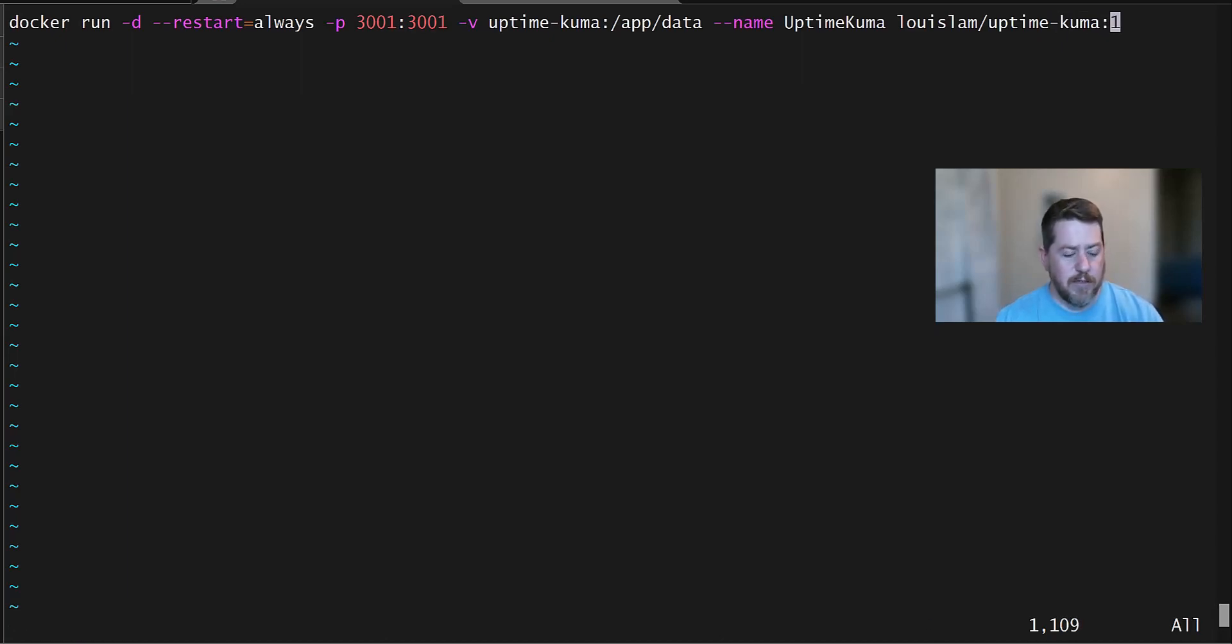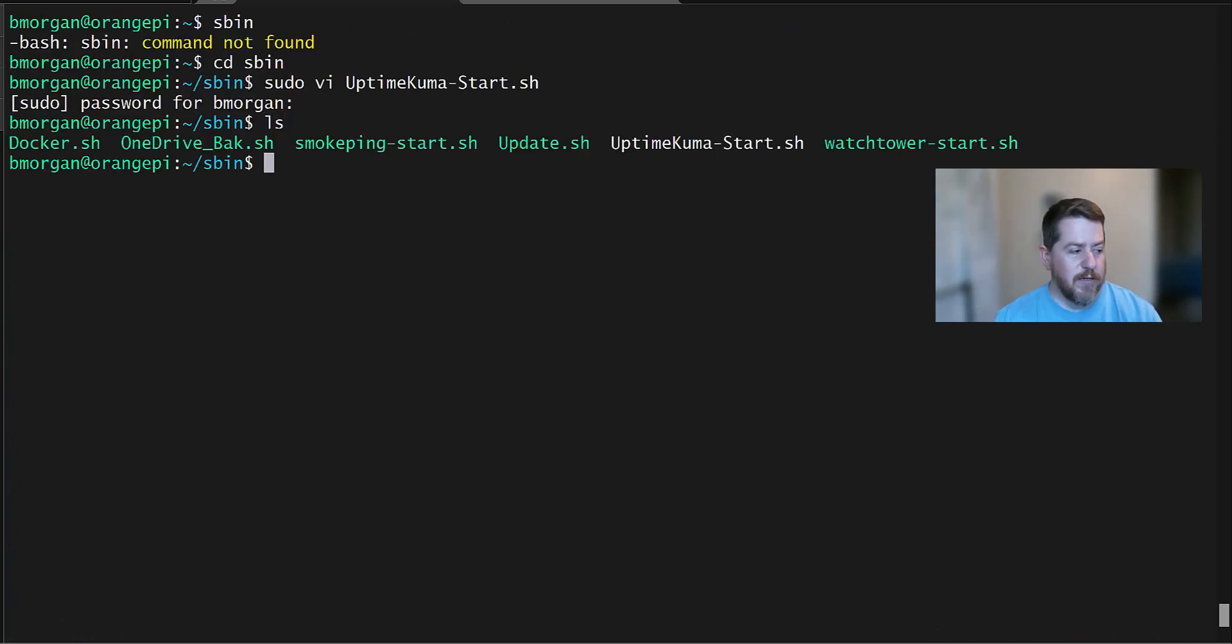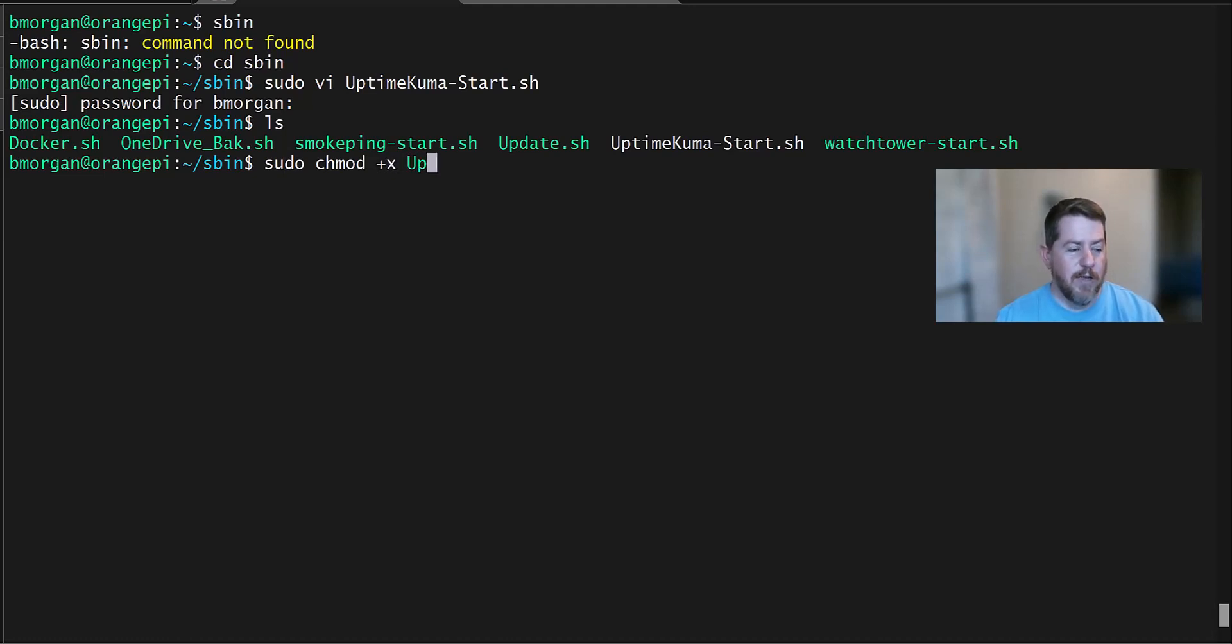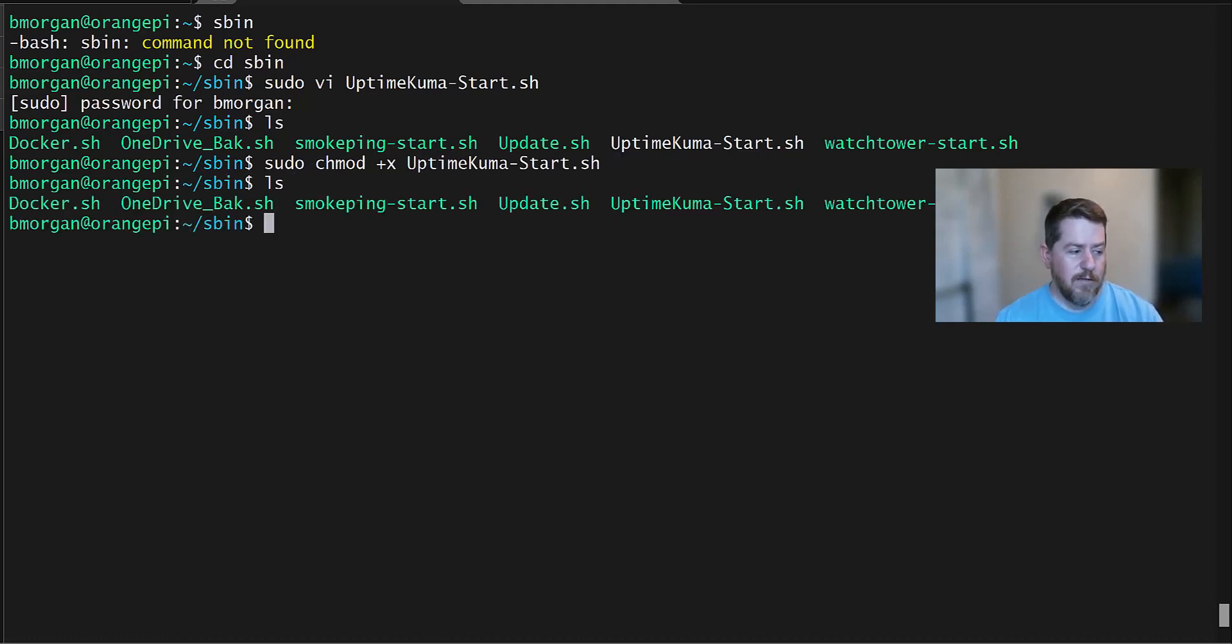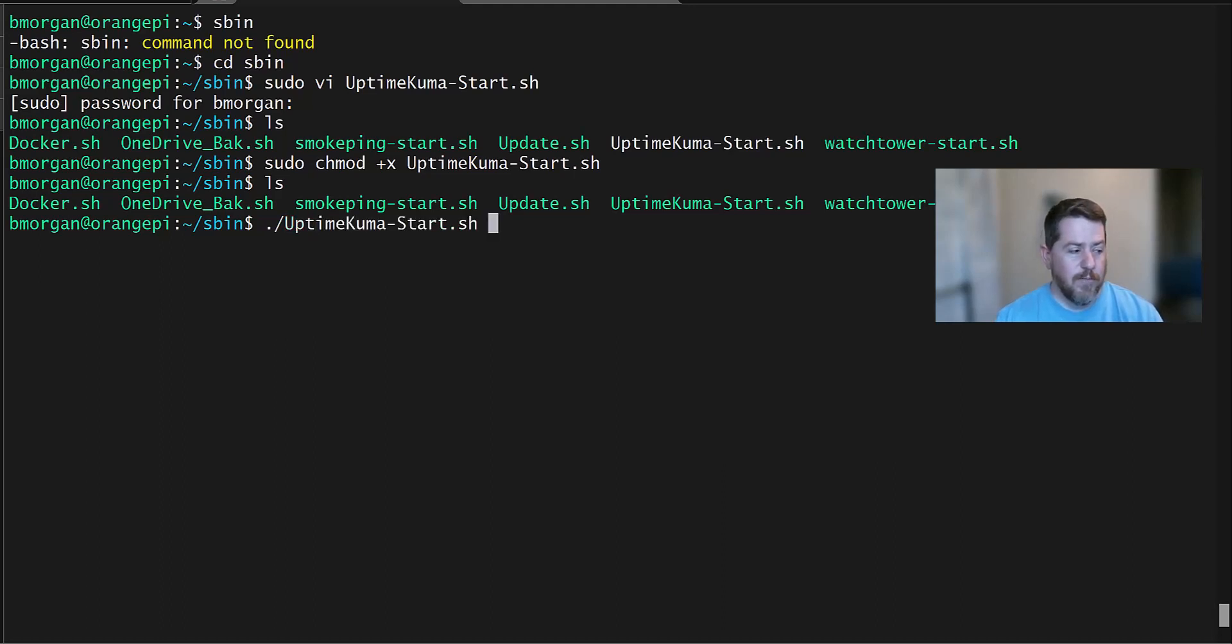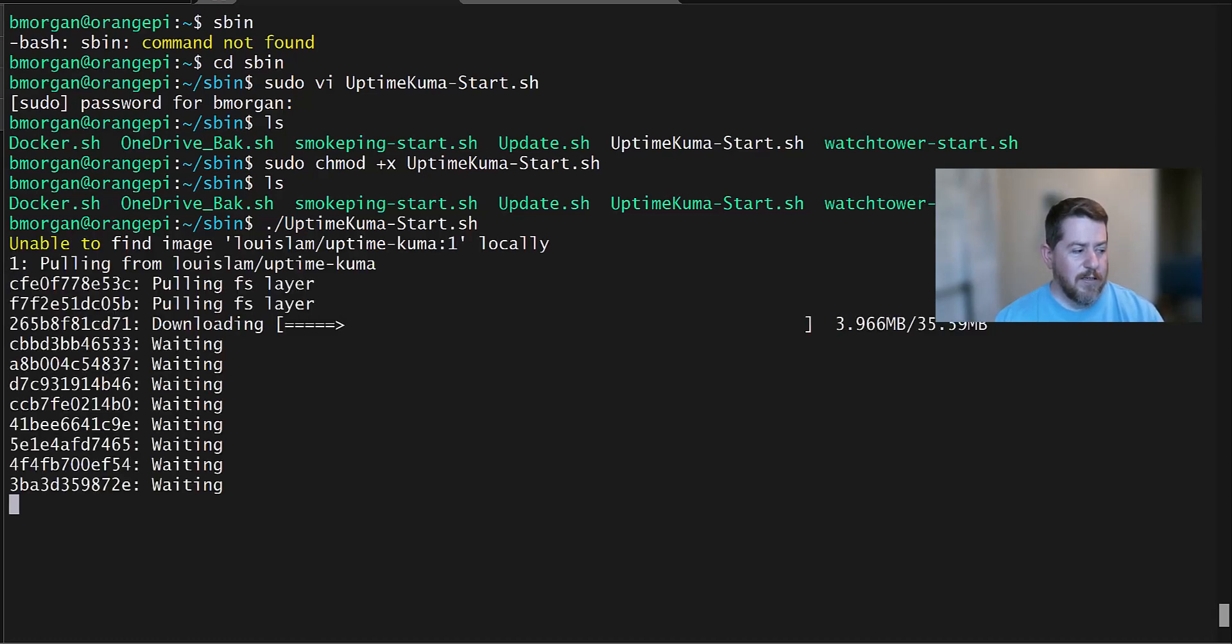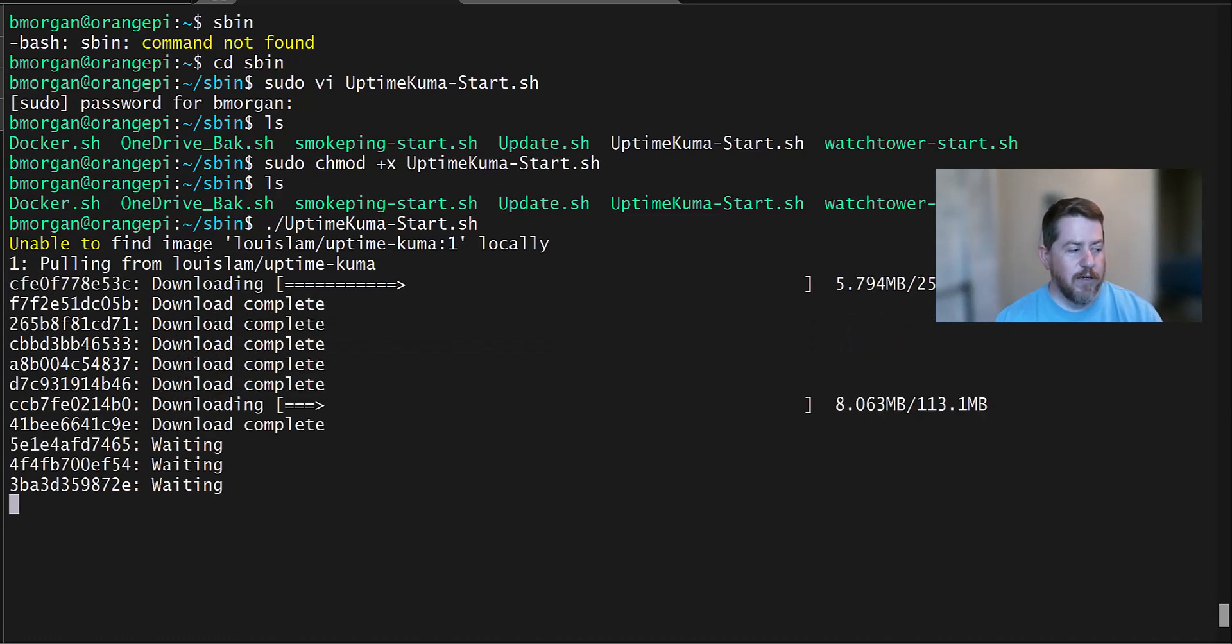We're going to hit escape shift colon z to save it. And then if I do a quick ls, you'll see Uptime Kuma. But first we have to make it executable. So we're going to do sudo chmod plus x to make it executable. And then the name of the file, which is Uptime Kuma dash start dot sh. Now if I do ls again, you can see it's now executable. So now to run it, we're just going to do dot forward slash to tell it to run a script in this current directory. And we're going to do Uptime Kuma dash start dot sh. And then we're going to hit run. And since it can't find Uptime Kuma image locally, it's going to reach out to Docker and pull it down. So this may take a minute.